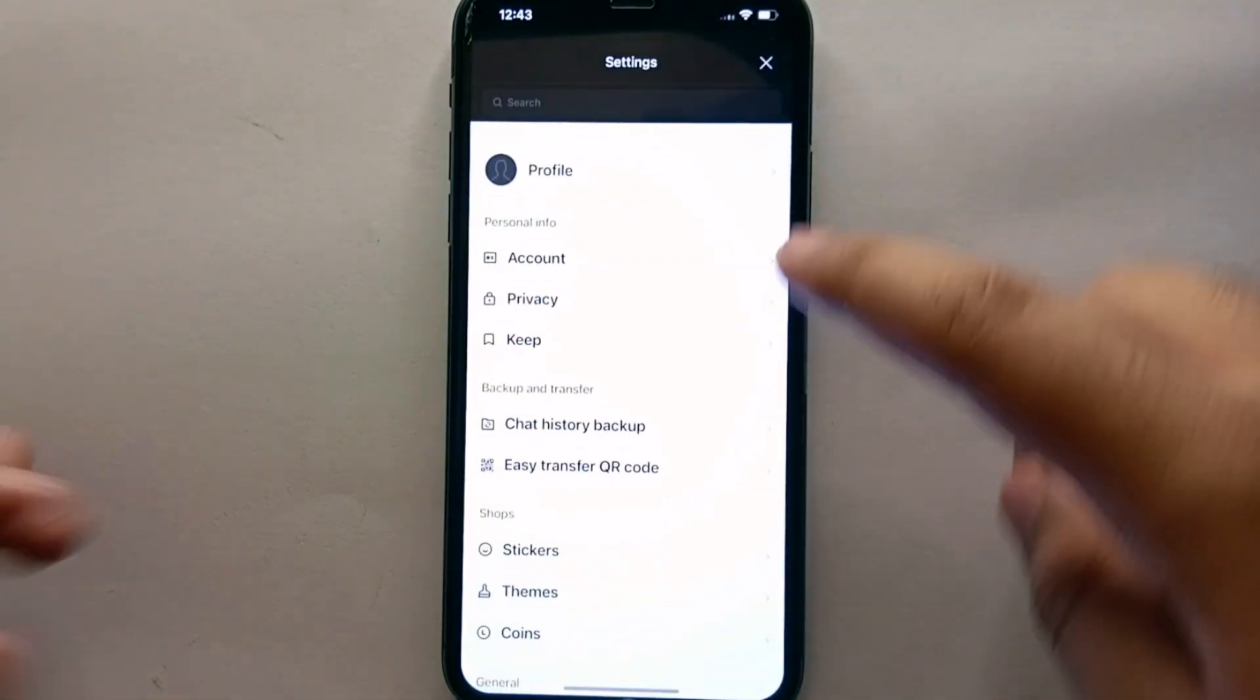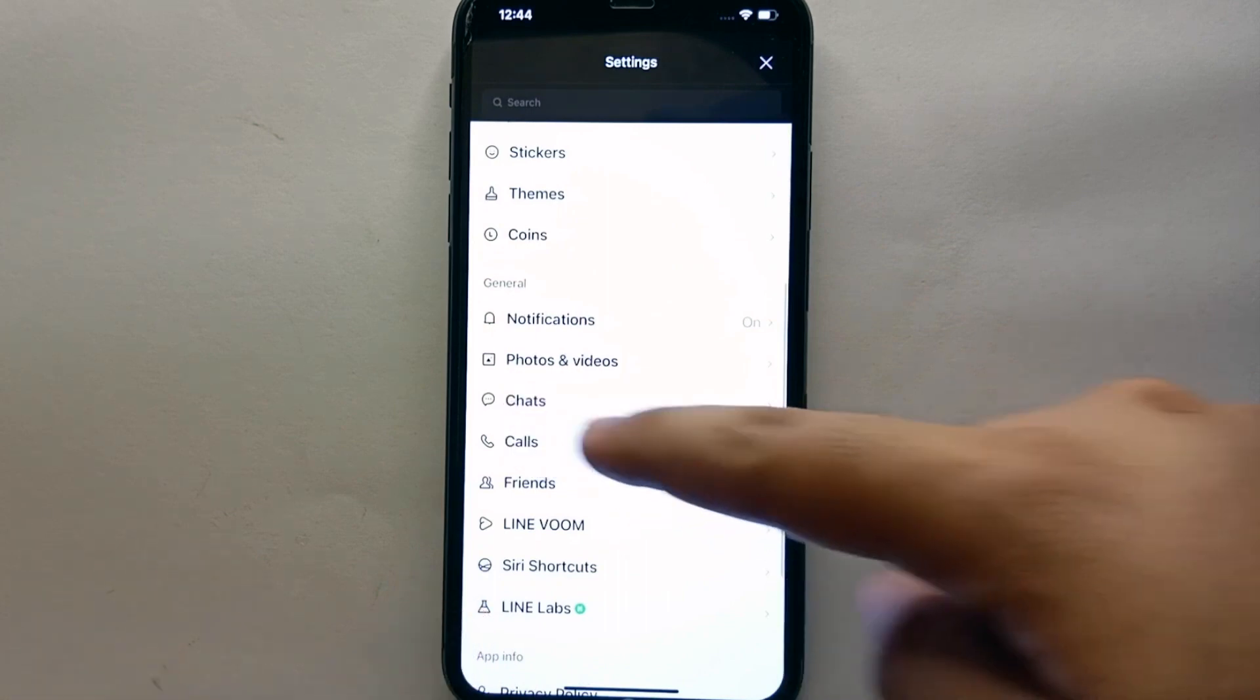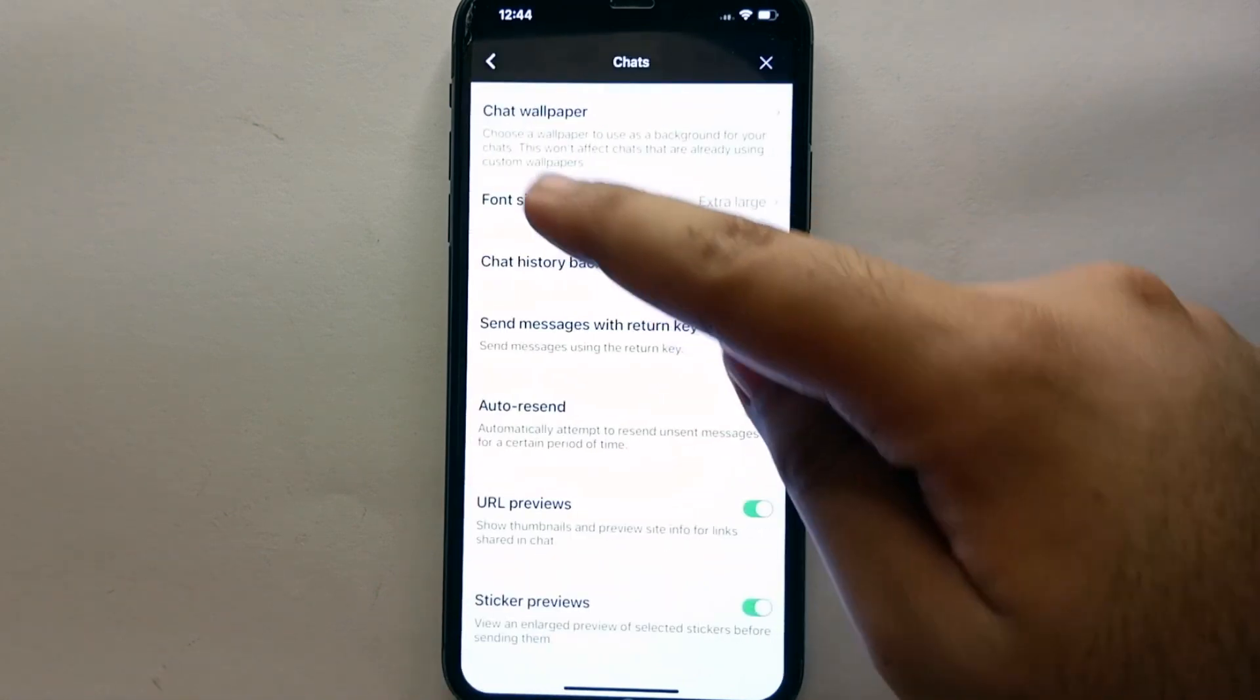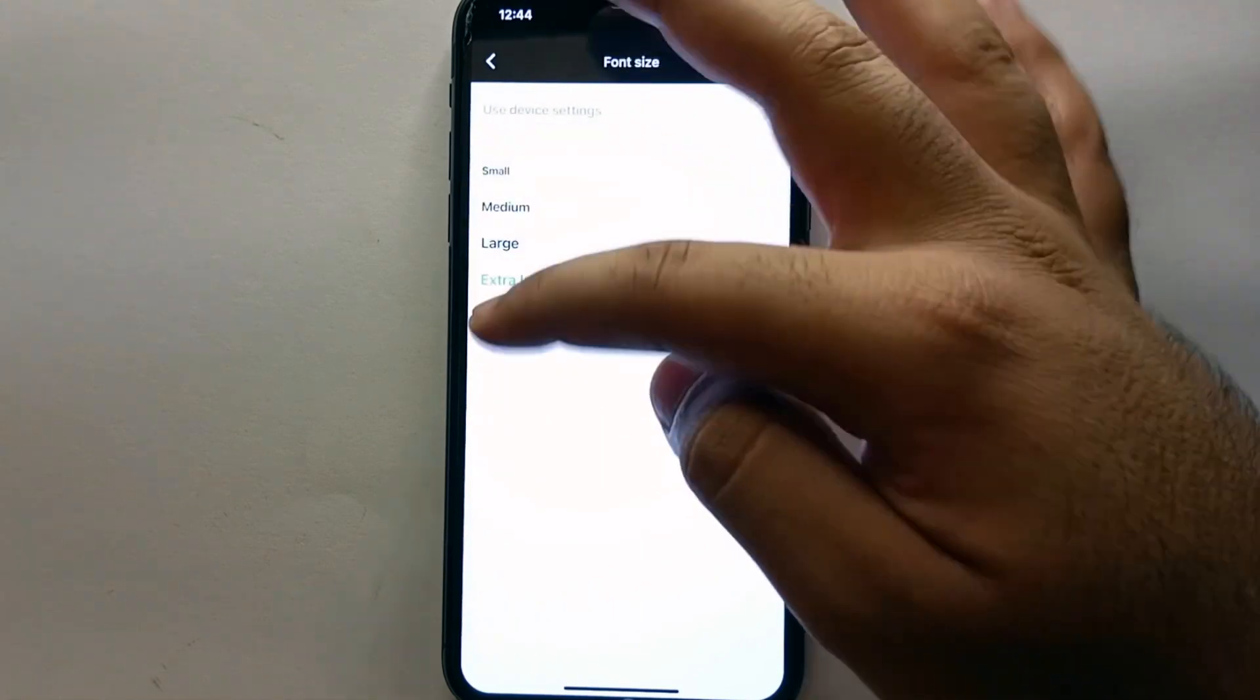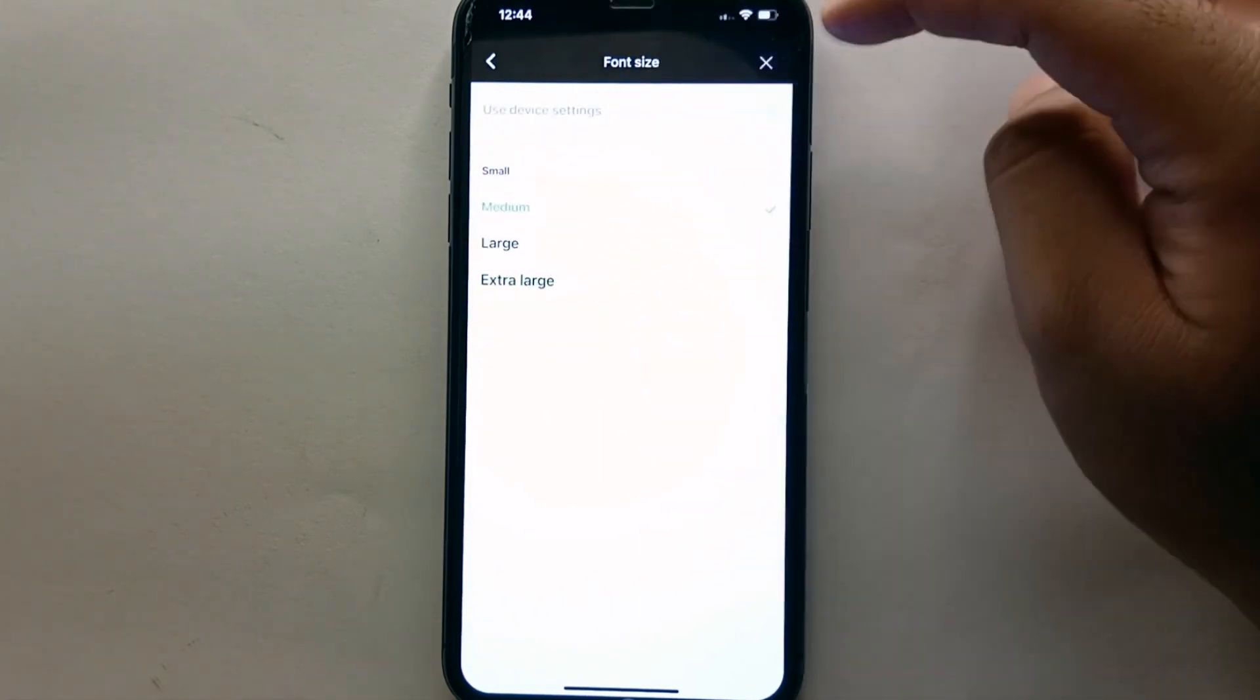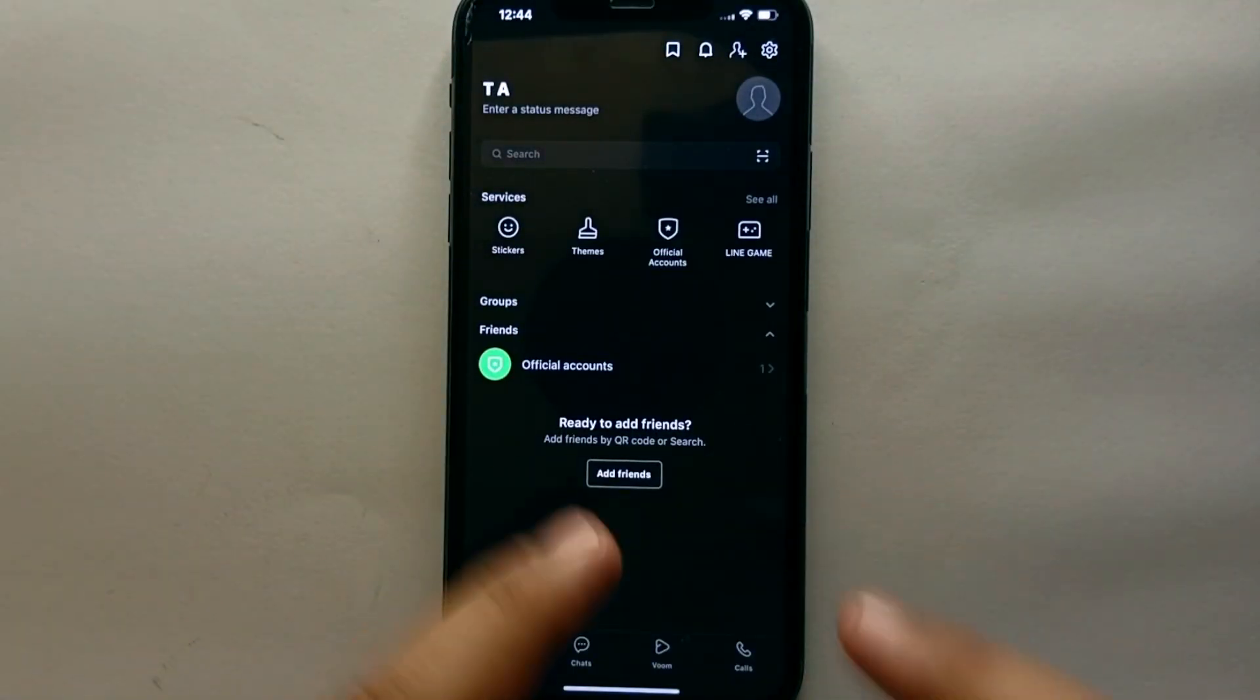But if you want to go with a smaller one, then go to settings, scroll down, and there you will see the Chat option. Simply click on it, then click on Font Size. Once you get there, you will see other options. You can choose any option of your choice. Once you tap on it, the font size will get back to what you have selected.